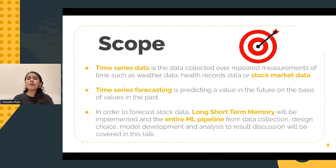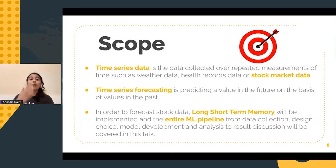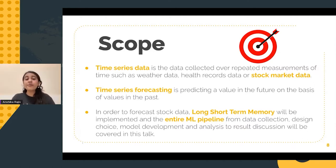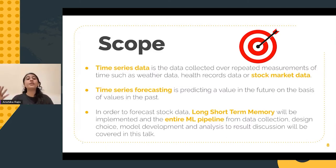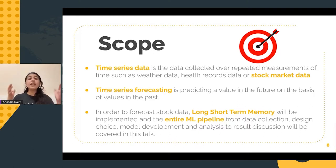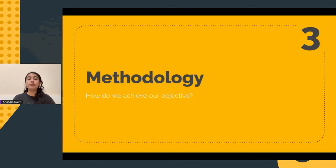Some of you must be wondering what exactly is time series data. It is nothing but data collected over repeated measurements of time — such as weather data or health record data — but it is sequential data where the order of the data holds great importance. Time series forecasting of this data facilitates the prediction of a value in the future on the basis of the values in the past. In order to achieve this objective, a structured methodology will be followed.